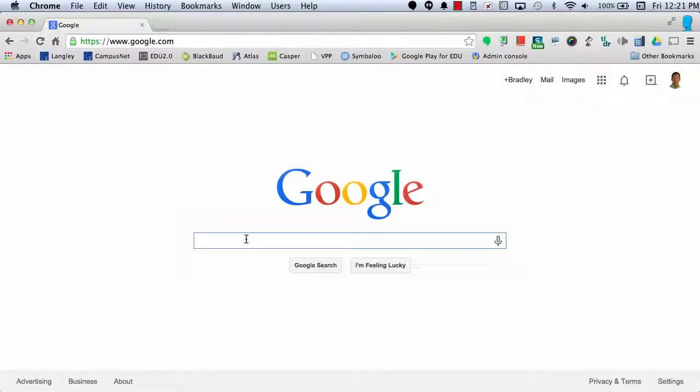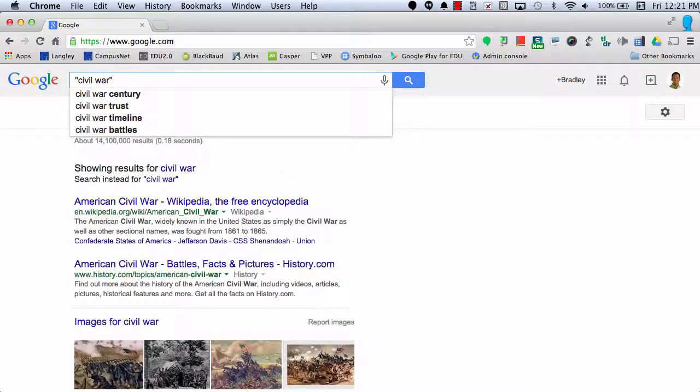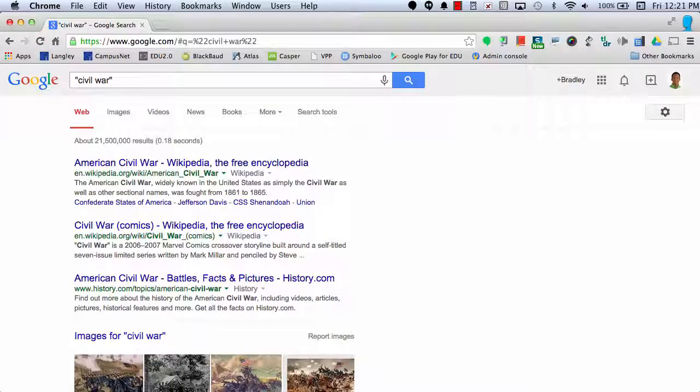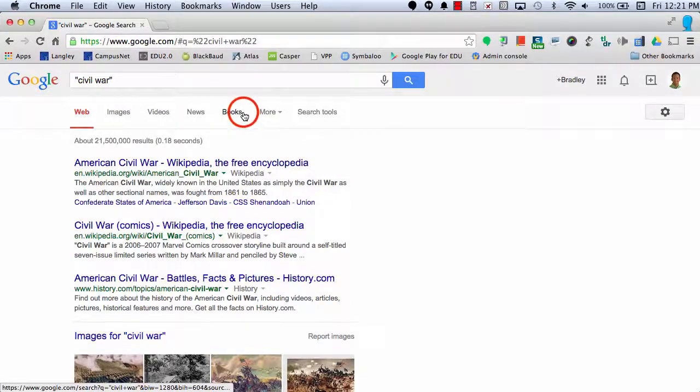Let's say I'm researching the topic of the Civil War. When I do my search, I have the option of selecting books.